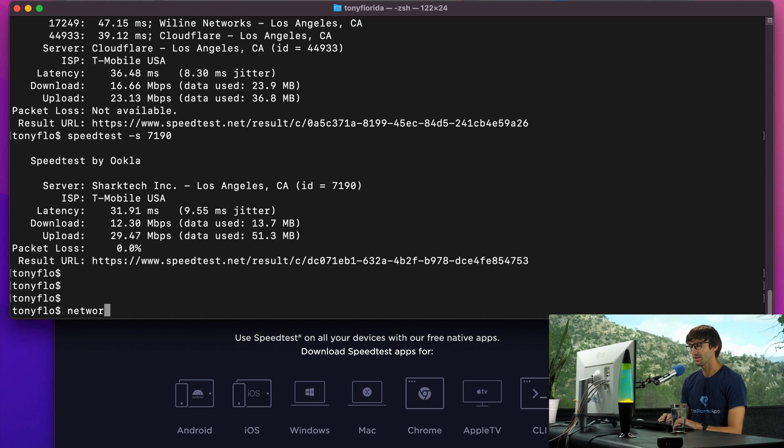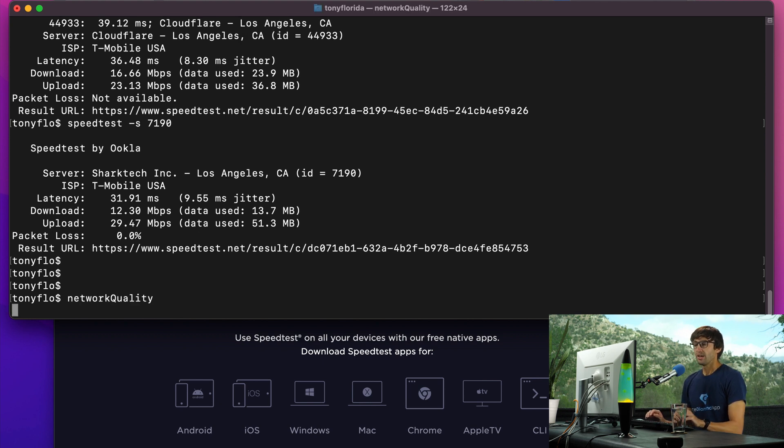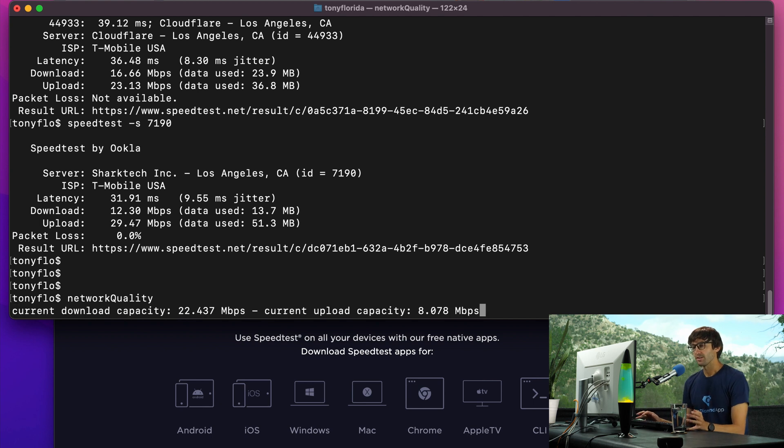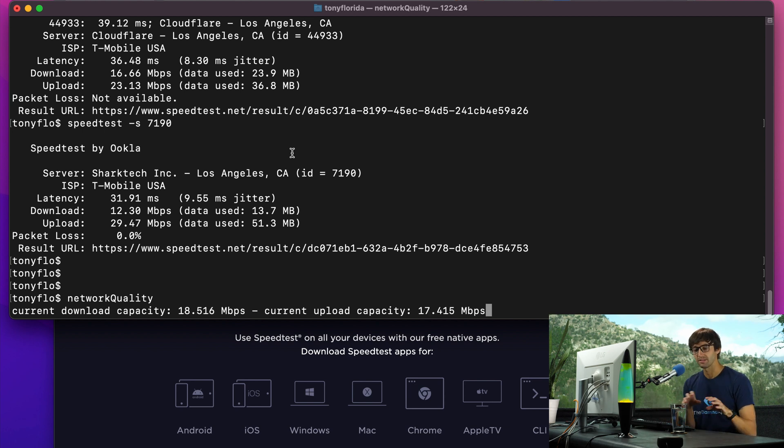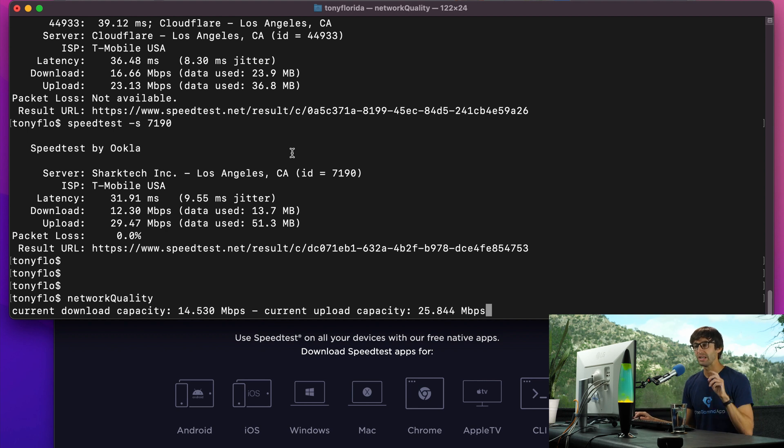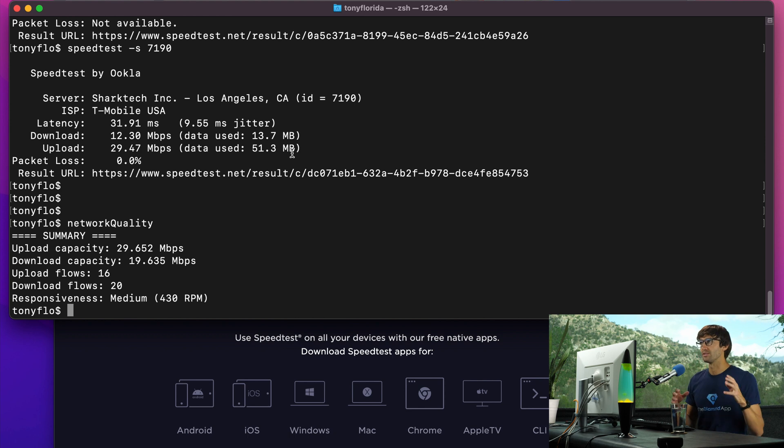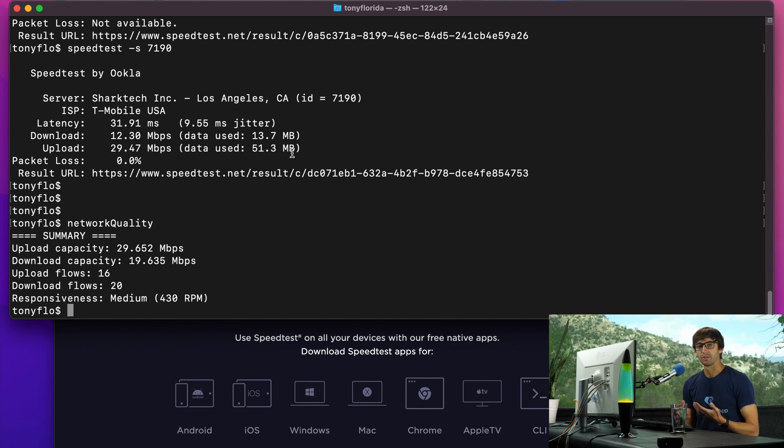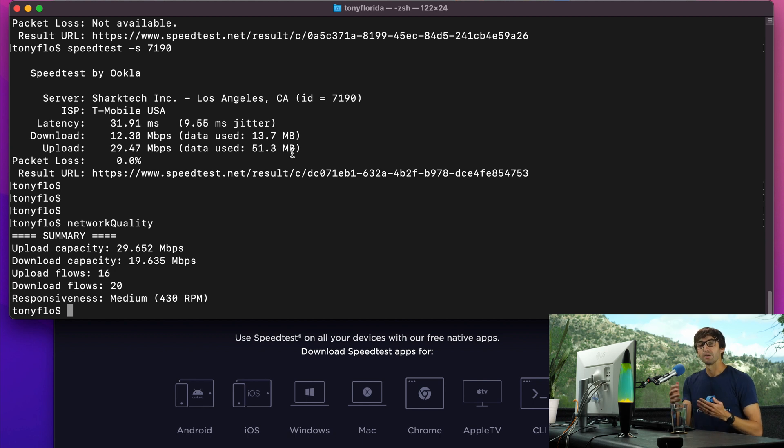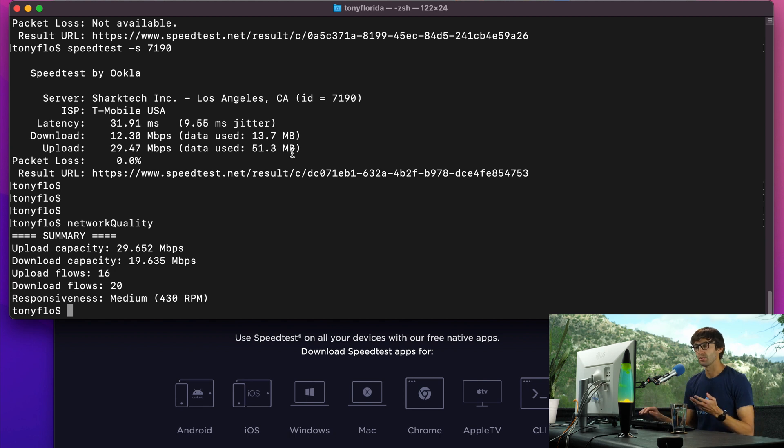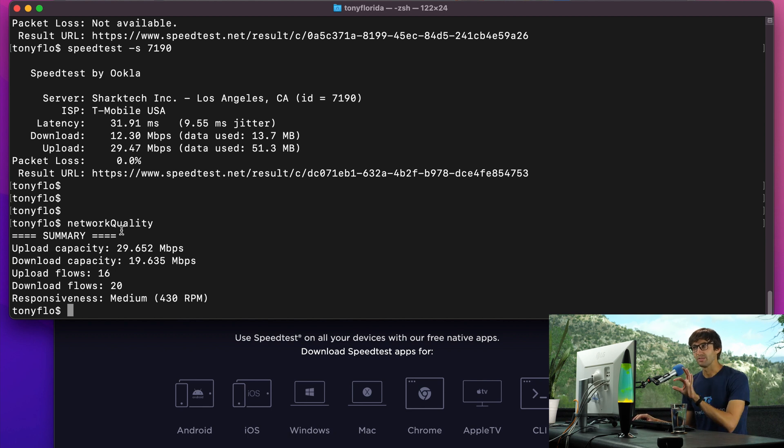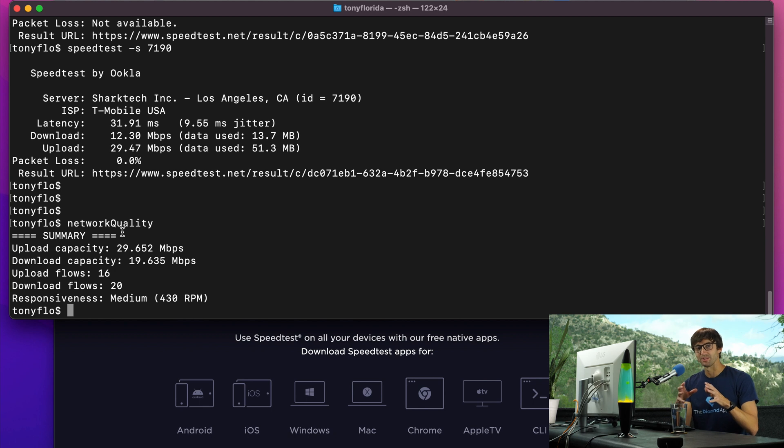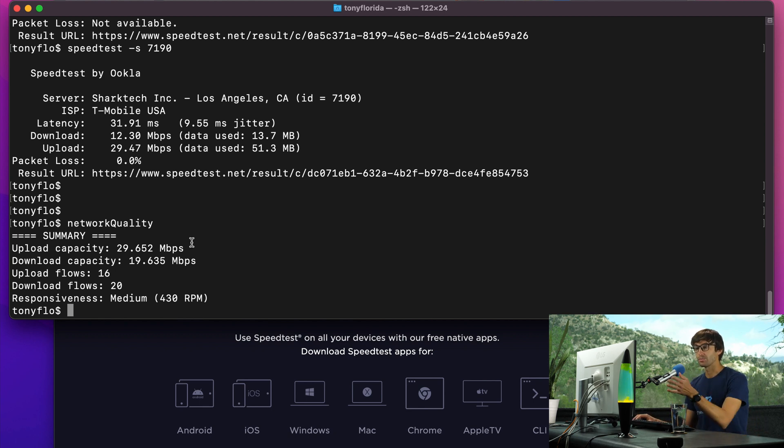To run the network quality command, you simply type network quality and hit enter. What's really cool about this command is it's doing a simultaneous download and upload test. Speedtest.net does a download test first and then an upload test after. Network quality does them at the same time. This is a really good way to simulate actual usage on your computer. If you're on a video call, you're uploading your video data and downloading your partner's video data too. So you'll see different results here because there's only a certain amount of bandwidth, and when you're using them at the same time, that's a different scenario.